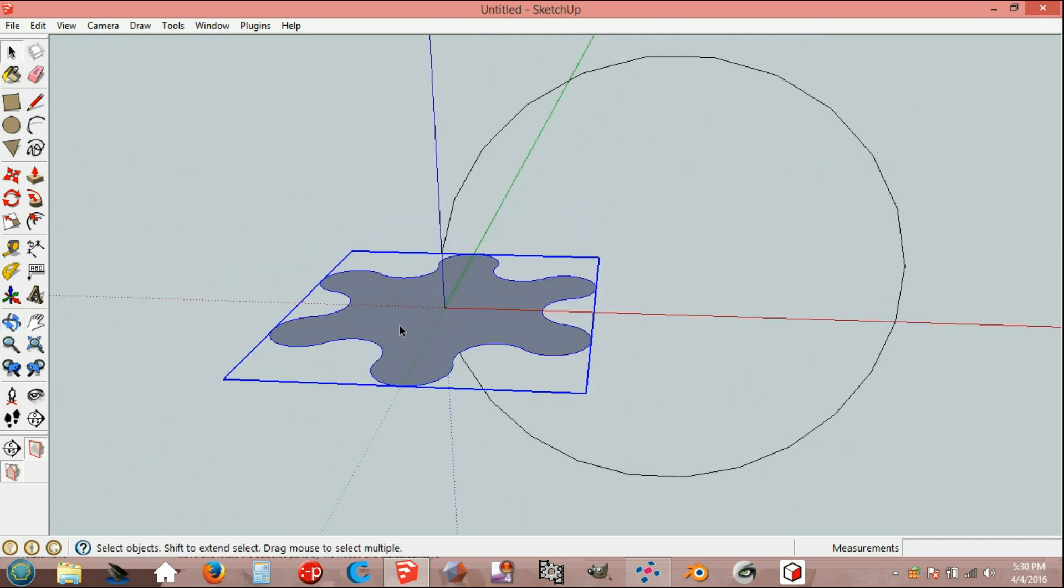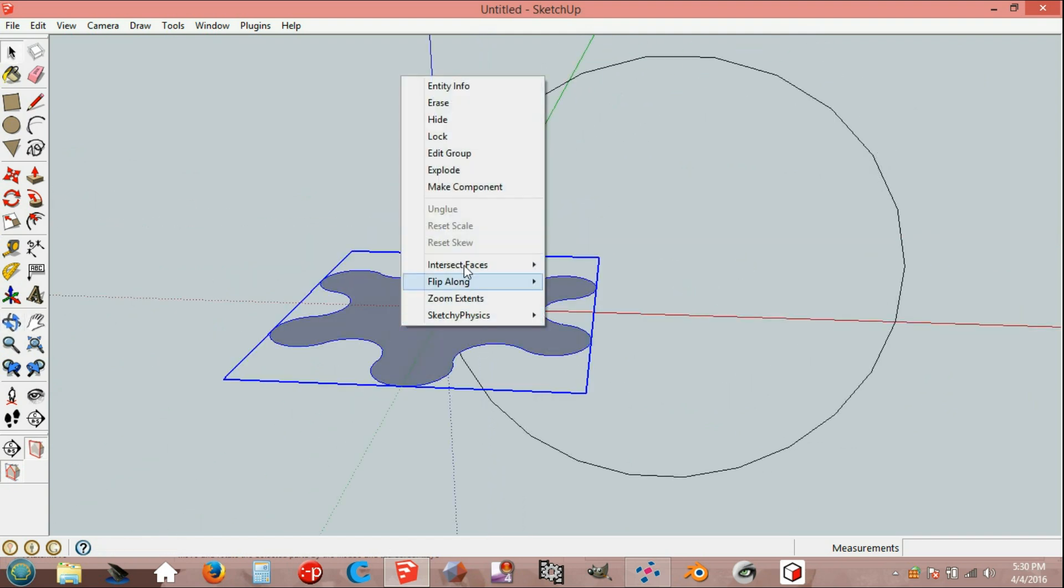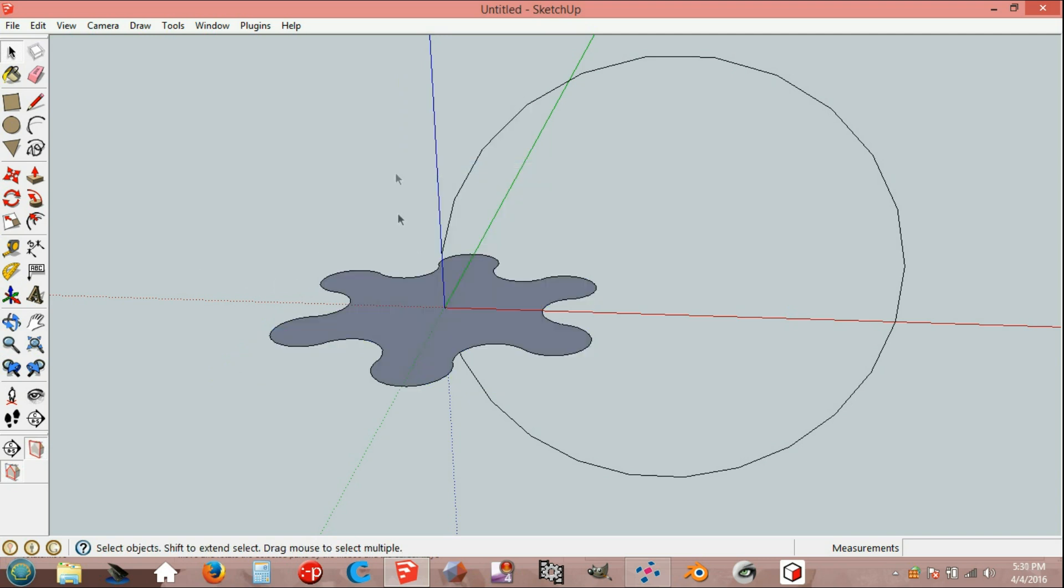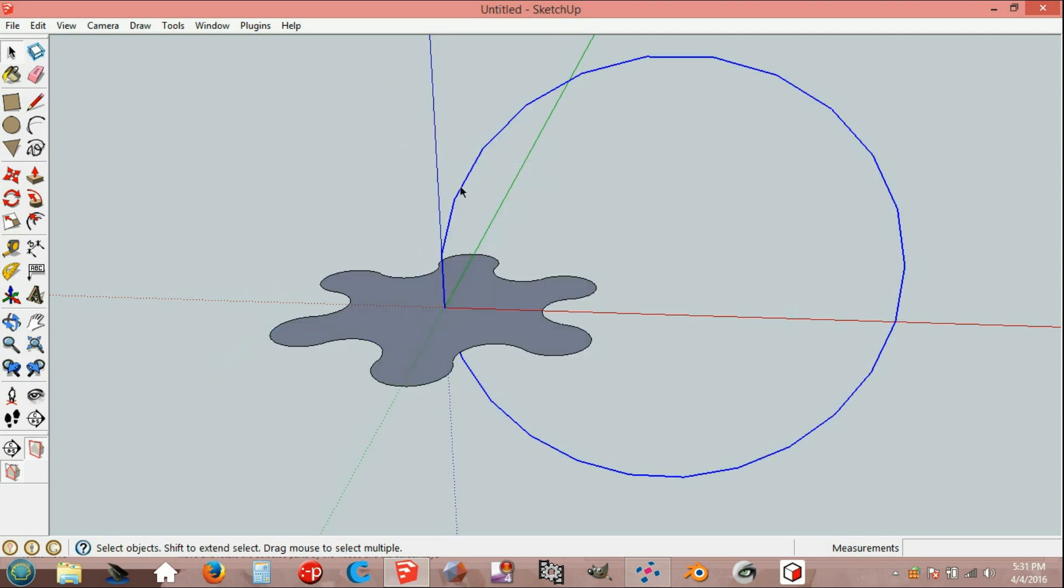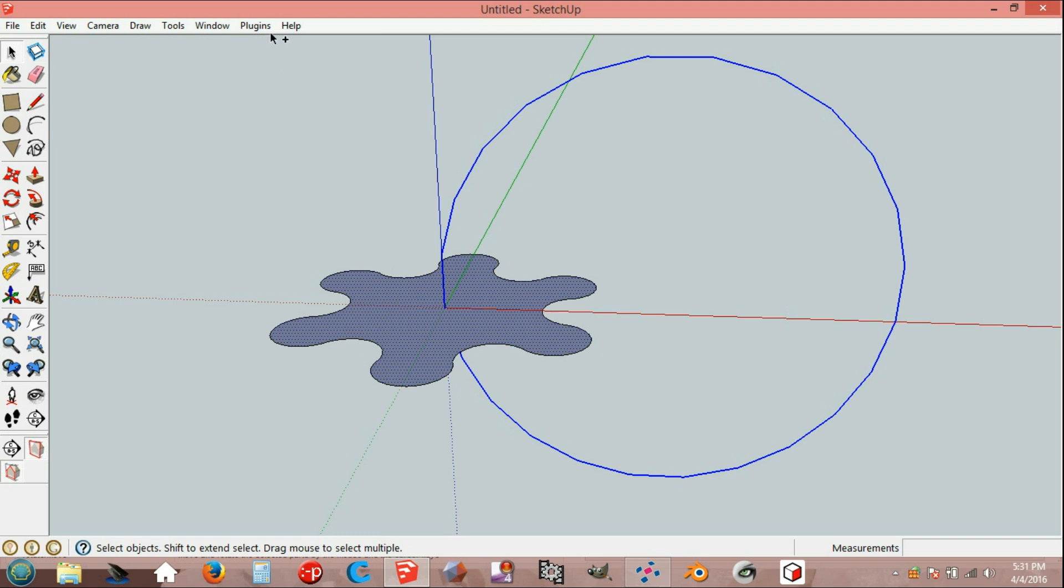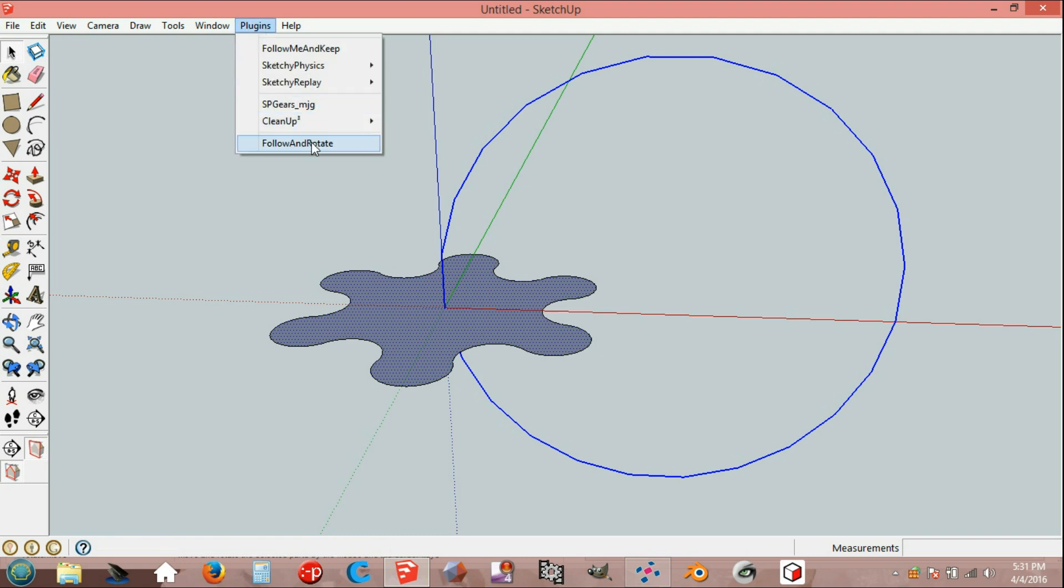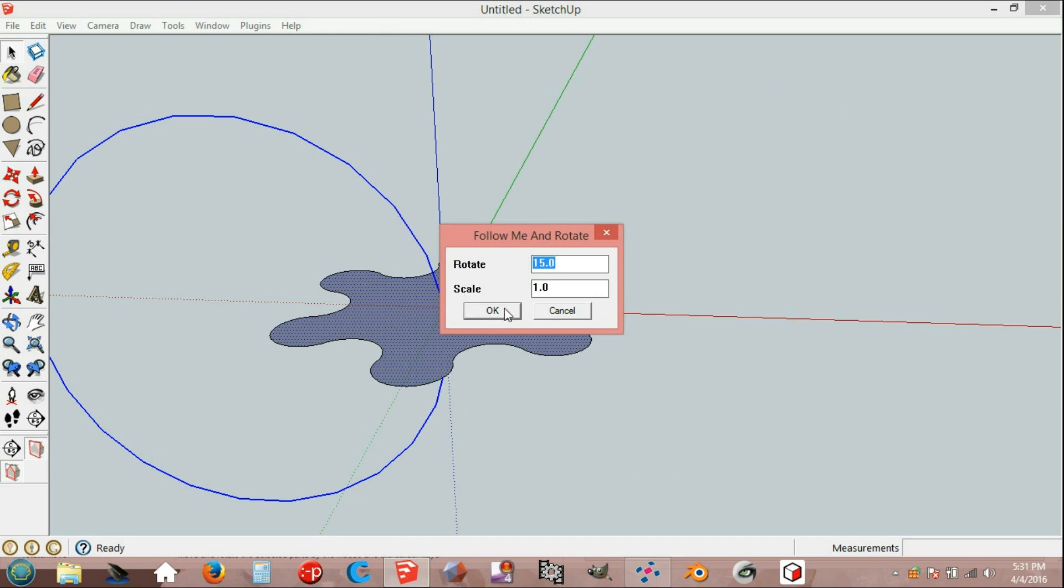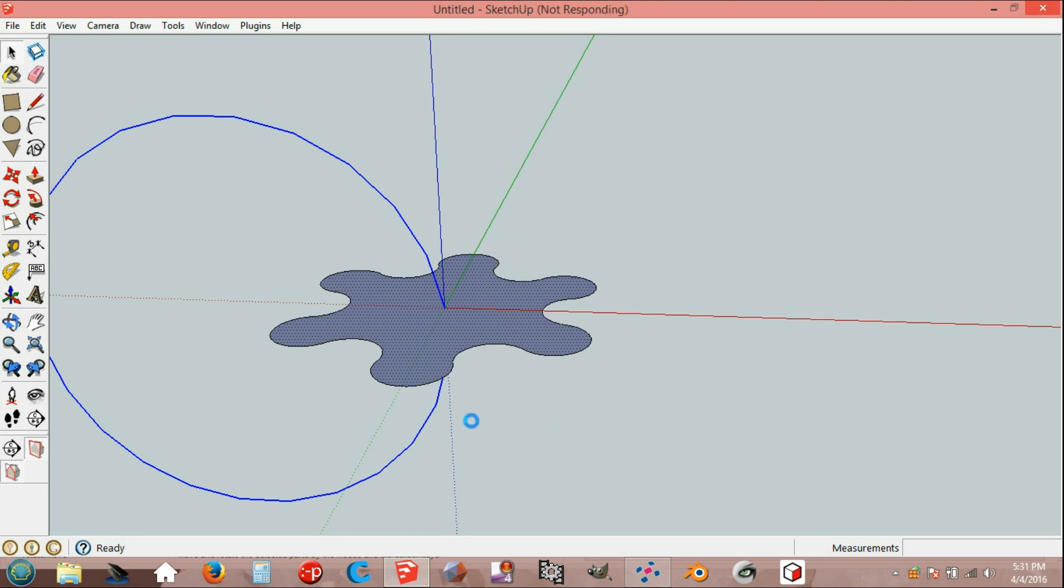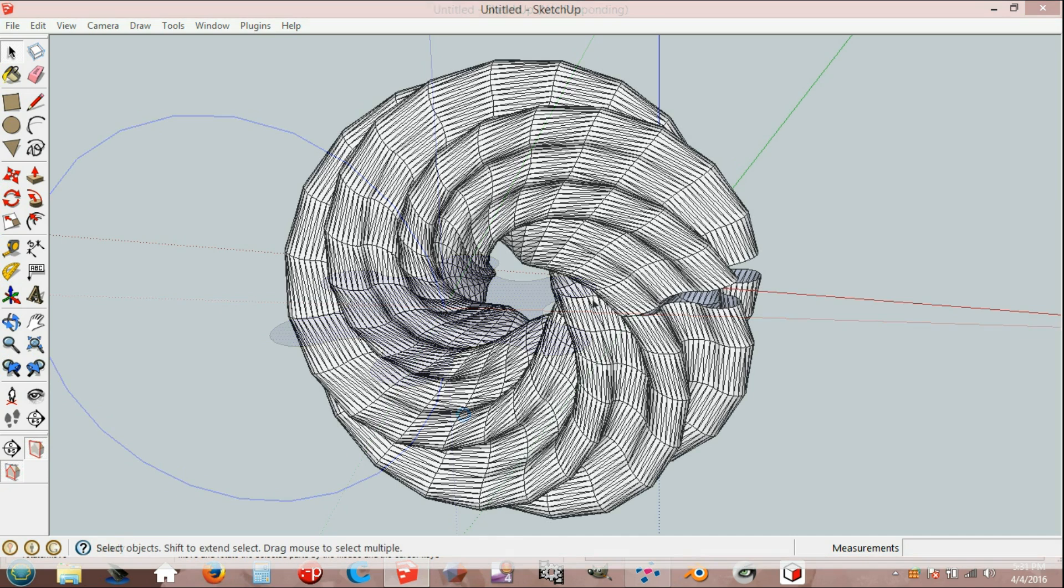Select and explode. Use Control select. Go to Plugins, Follow and Rotate, enter 15 degrees and click OK. Wait for a while. After a few minutes...